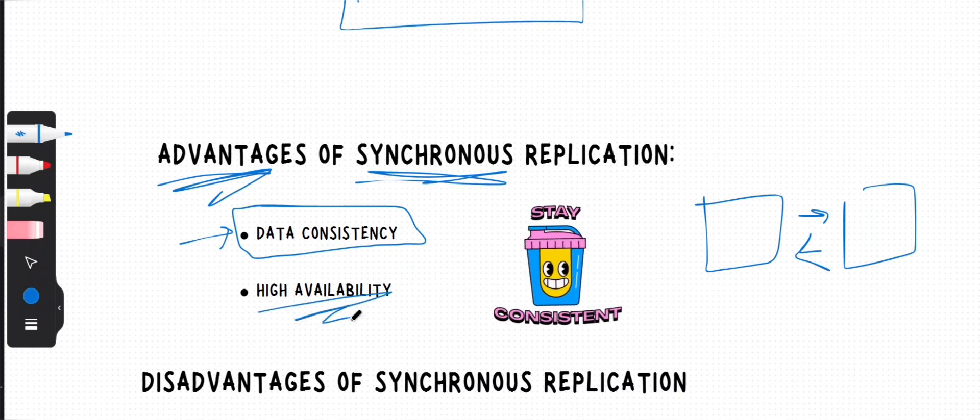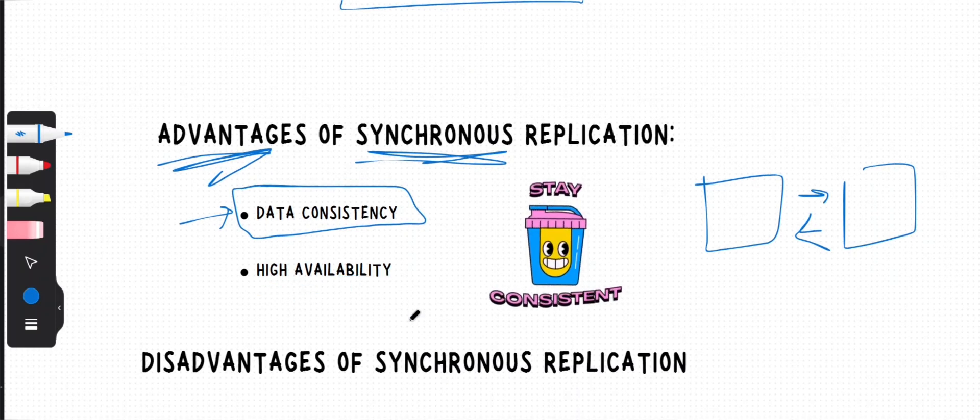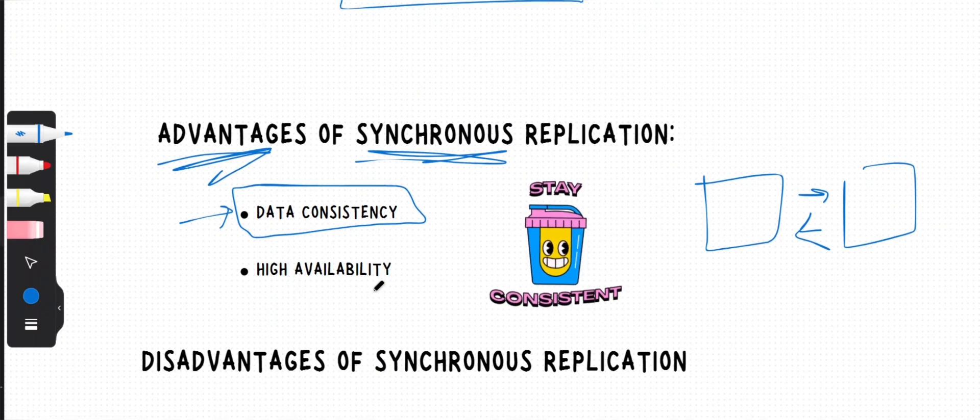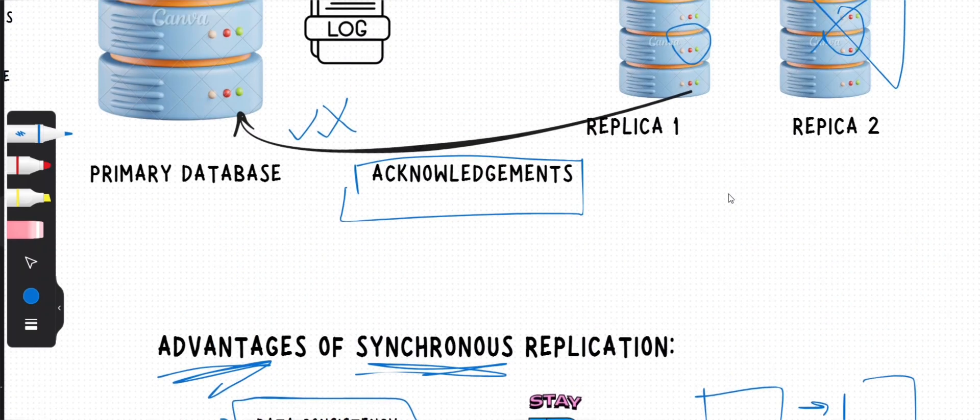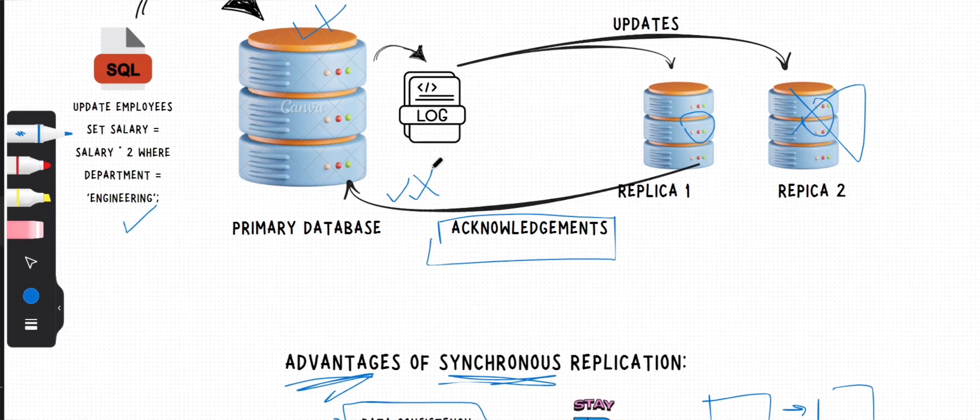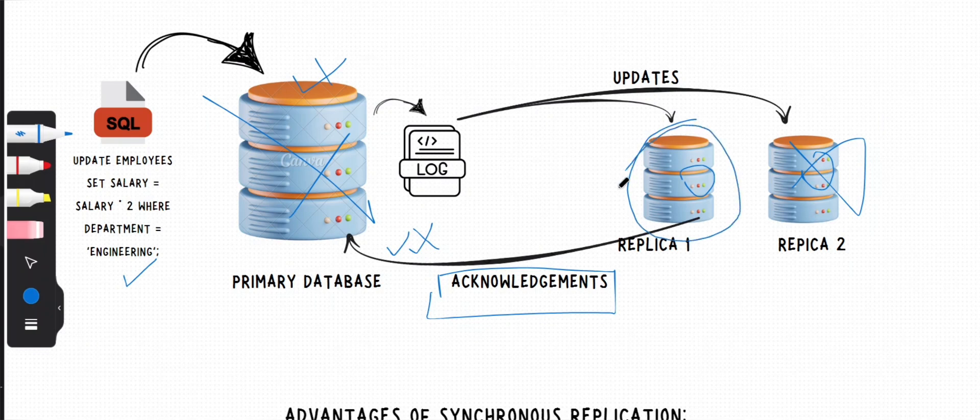The second advantage is high availability. Let's say if your primary database ever decides to crash due to hardware failure for any reason, because you're using a synchronous replication strategy, any of the replicas can jump in and take over with almost no data loss.